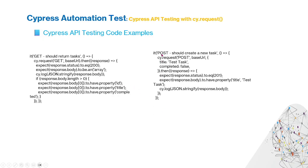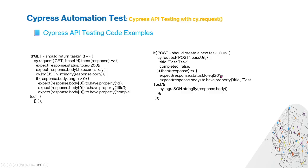Another example is POST. The request POST method posts the title and completed false. You see here it checks the POST status code equals 201 and also checks the response body has the title test task.